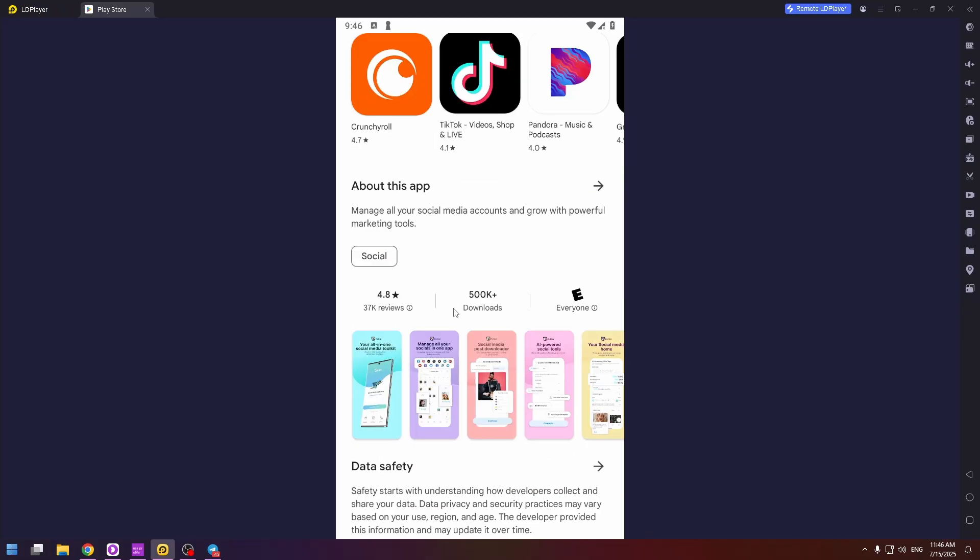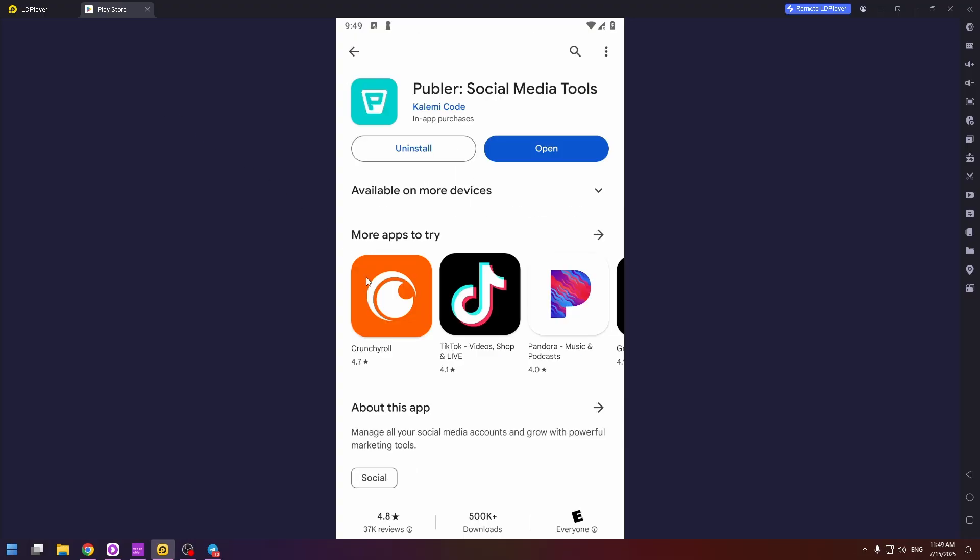By the way, this application also has pretty good rating 4.8 and a lot of downloads. Okay, now let's launch this application. Click on open.